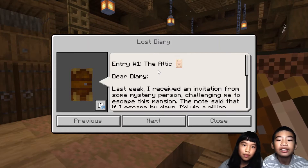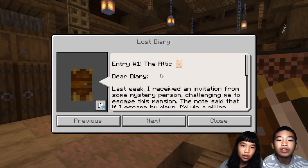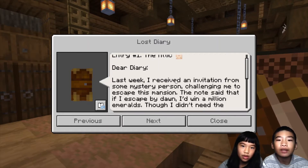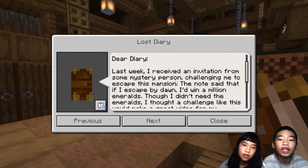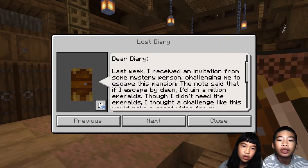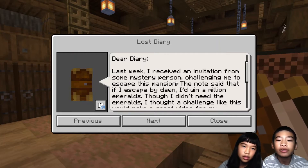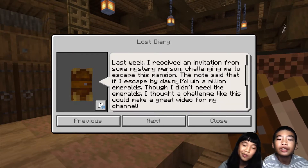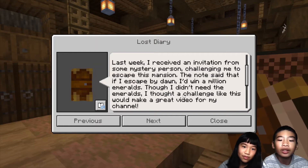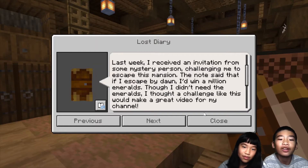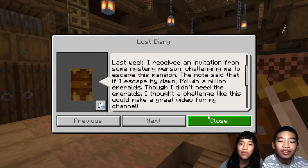Entry 1 — The Attic. Dear diary, last week I received an invitation from some mysterious person challenging me to escape this mansion. The note said that if I escaped by dawn, I'd win a million emeralds. Though I didn't need the emeralds, I thought a challenge like this would make a great video for my channel — just like what we are doing.